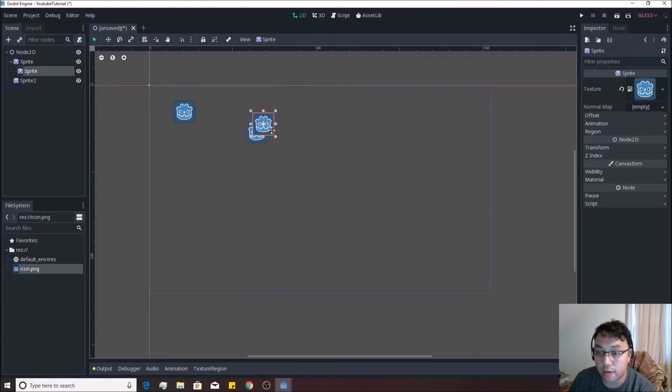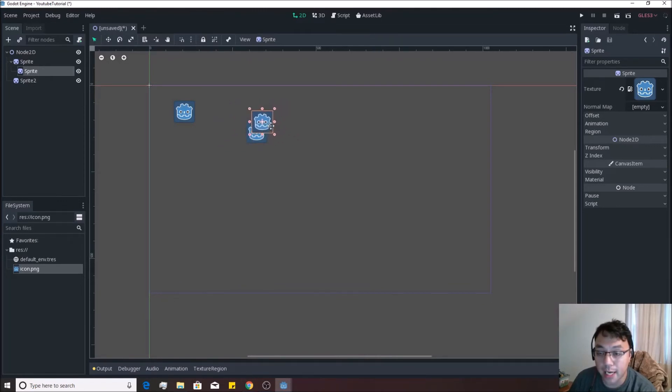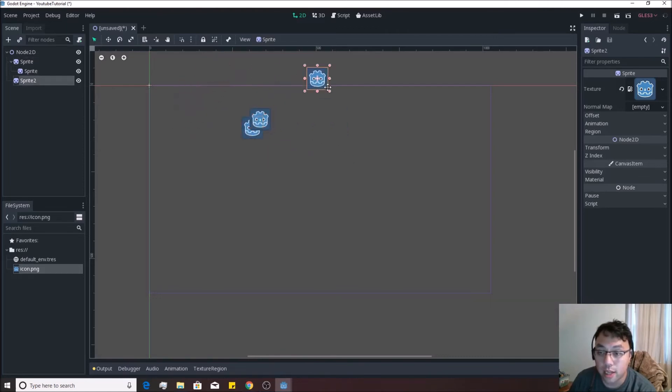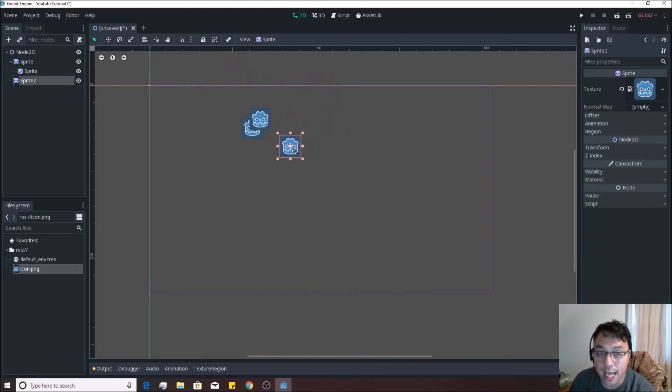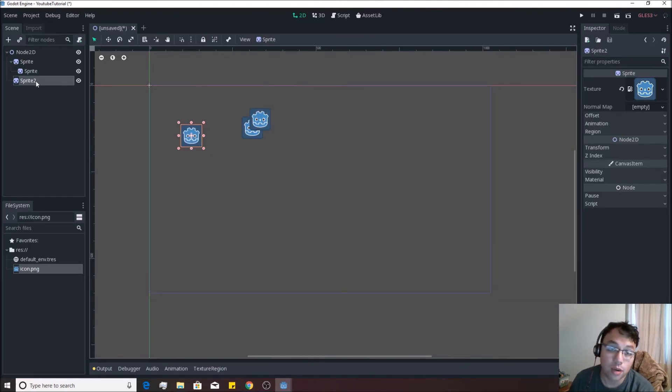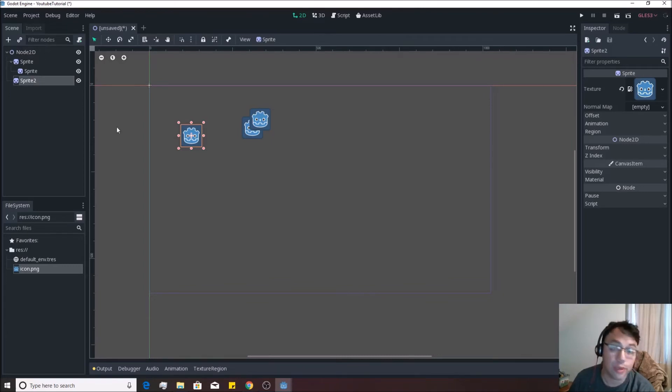And if I move it over like this, the child can move independently, but the parent will automatically drag the child with it. And this one is still unaffected by those two because it has no relationship with them. It is neither the parent nor the child of either one of those. It is actually the child of our root node, Node2D.